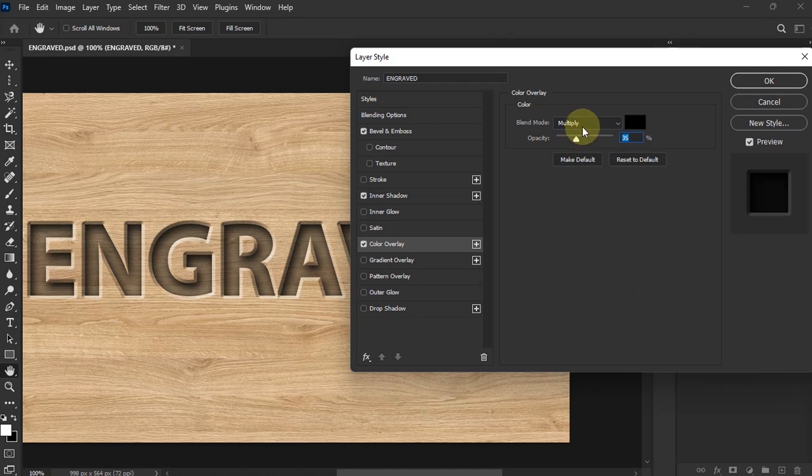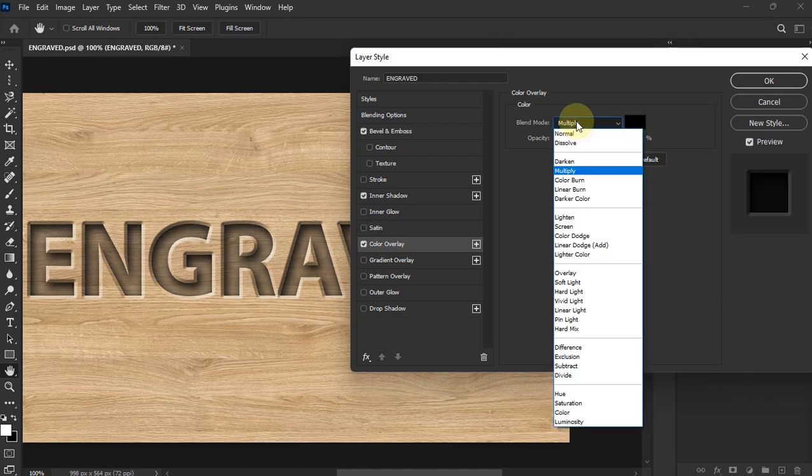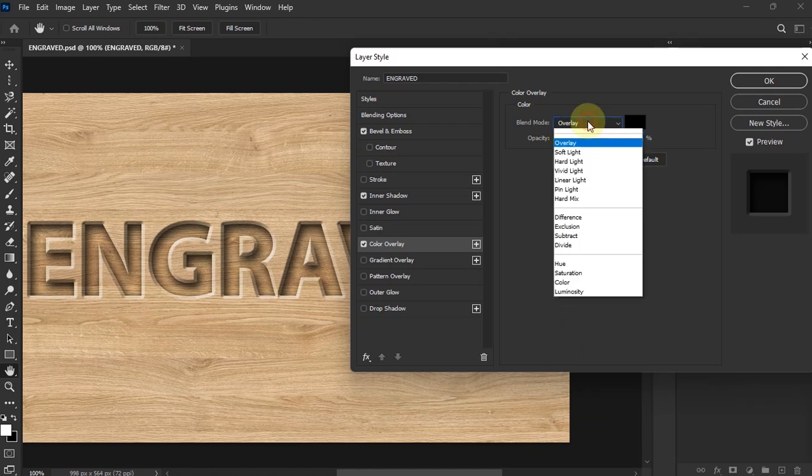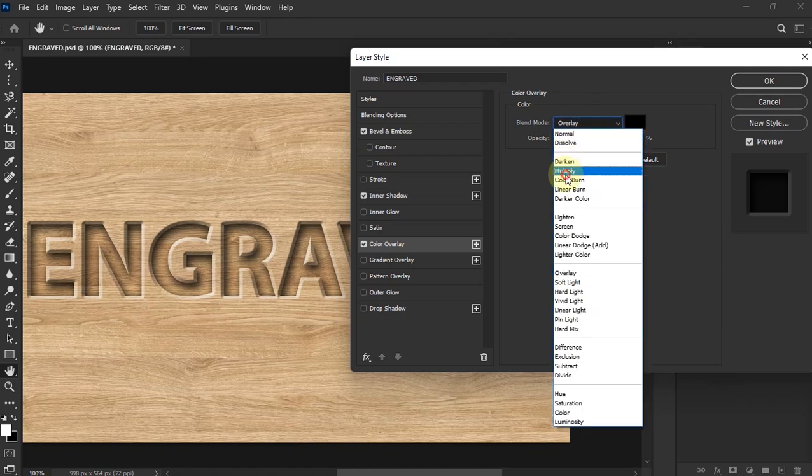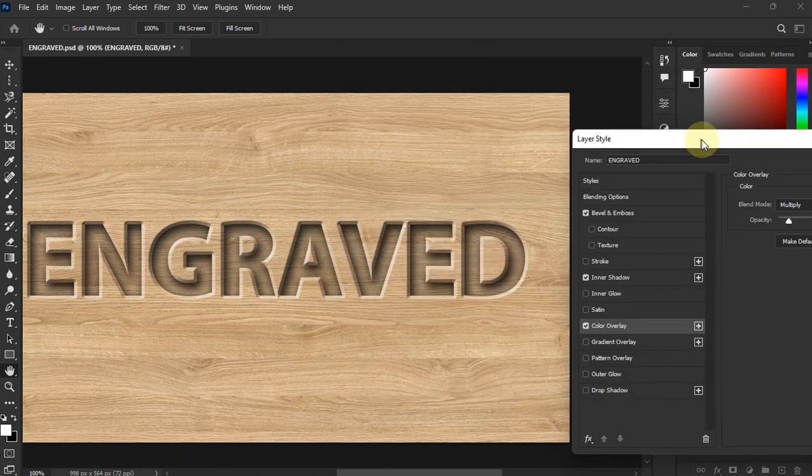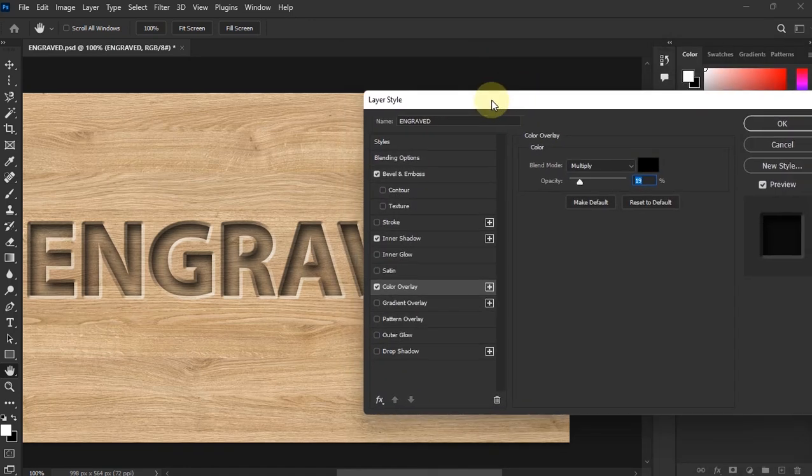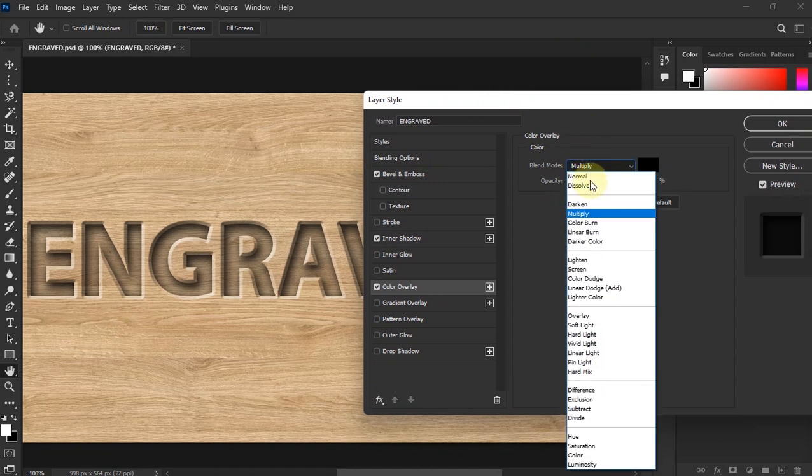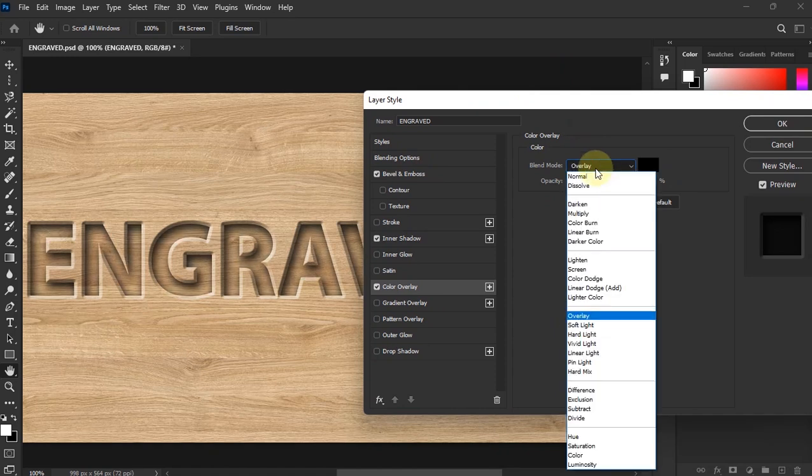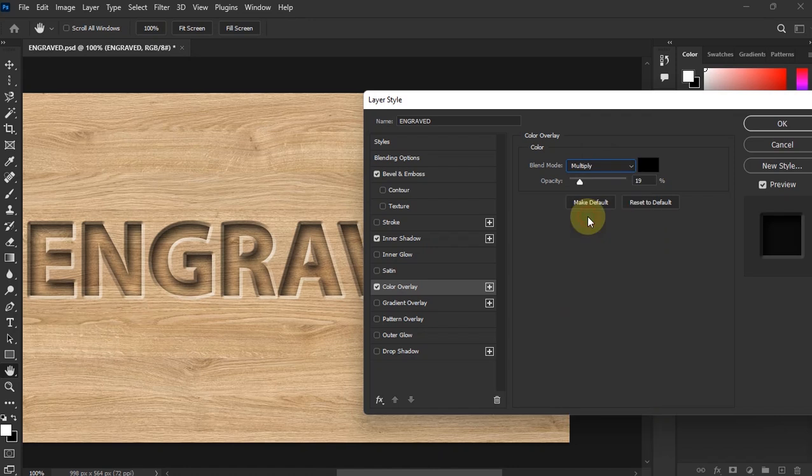And then over here you can choose whether you want to go on Multiply, which looks great, or you can go over here to Overlay. See the difference? You choose whichever you like. I think I like Multiply, I'm going to stick with Multiply. But it depends on the background that you're using. If you feel like Overlay is great, you can still go with Overlay. I'm just trying to make sure you understand. I'm going to leave it right here at 91. It's okay.